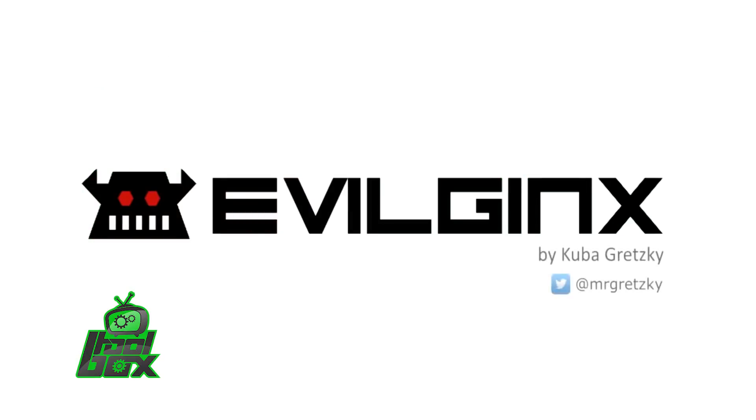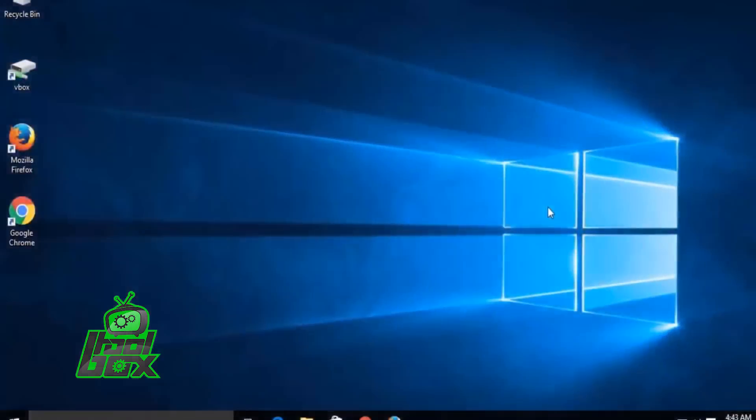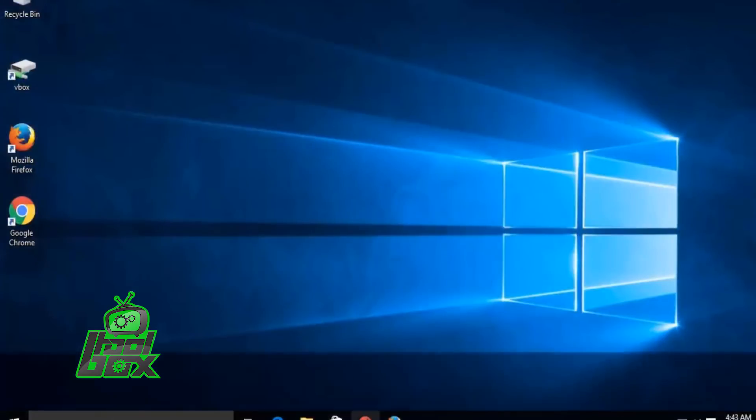The following demo video was created on BreakDev.org on Vimeo, which is available in the description box below. In this demo, we will observe how you can launch a phishing attack on the Gmail service.